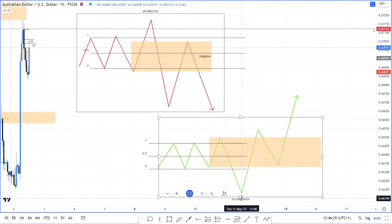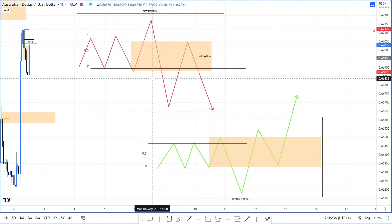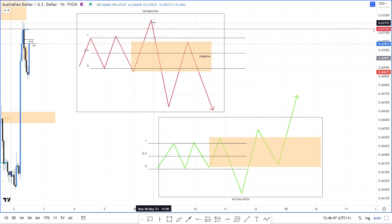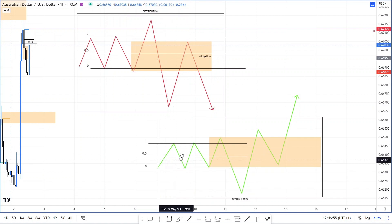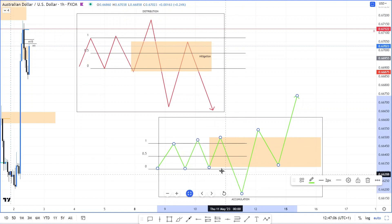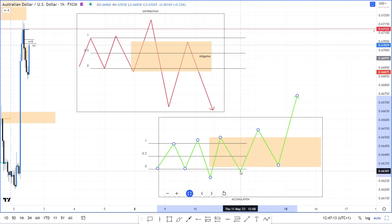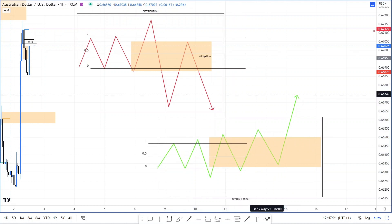Then you'd look for a spring or a UTAD in a distribution. After your buying climax and automatic reaction, you've got an up thrust, sometimes followed by a UTAD, then a minor sign of weakness and a retracement. Likewise in accumulation you've got your selling climax, automatic rally, ST — up thrust action ST in phase B — followed by a spring. Or if it's a type 2 schematic, you won't even have a spring; it'll just be an ST in phase B. Once you go out of that trading range, you're looking for the pullback.